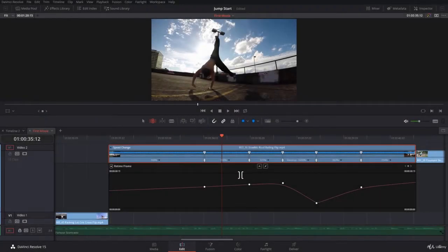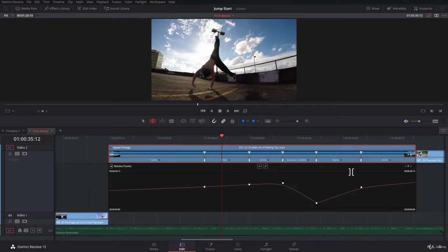In the previous lecture you played with the retime frame, put some keyframes, and adjusted it up and down. Now in this lecture, you notice I don't want this. I want to change everything and work with the retime speed.